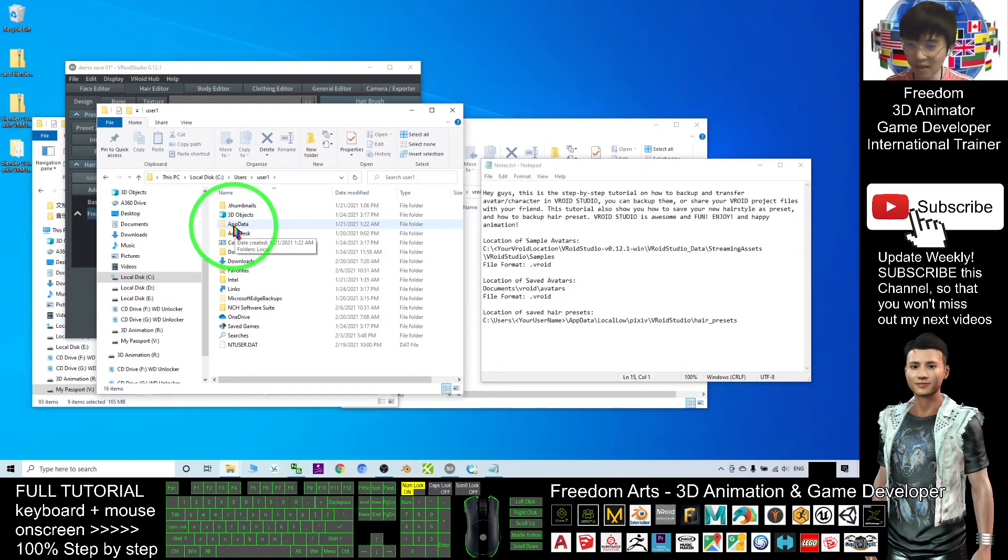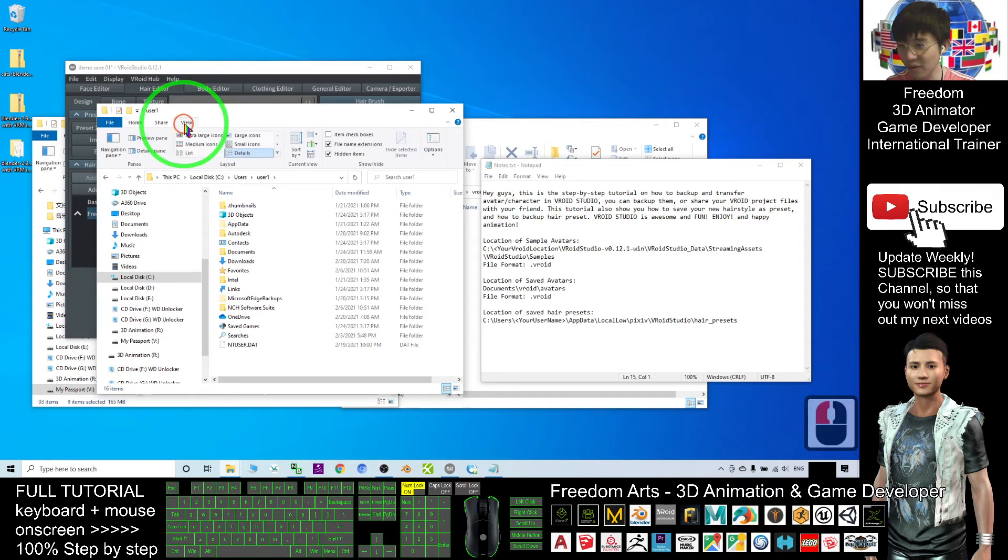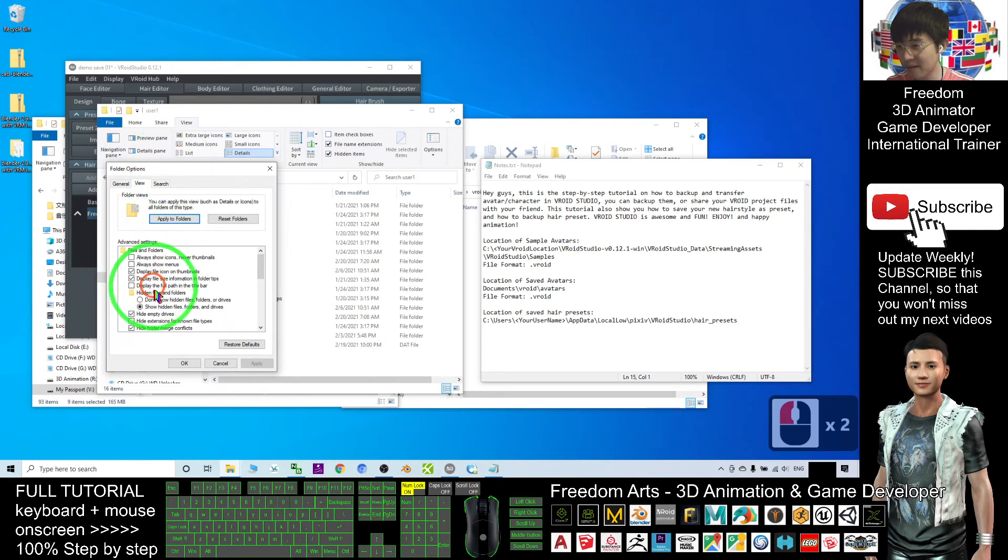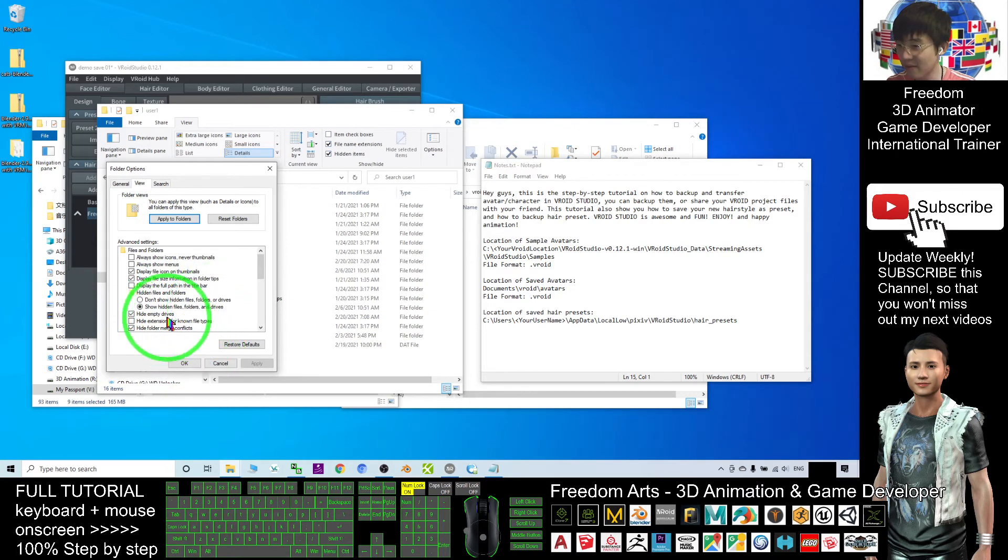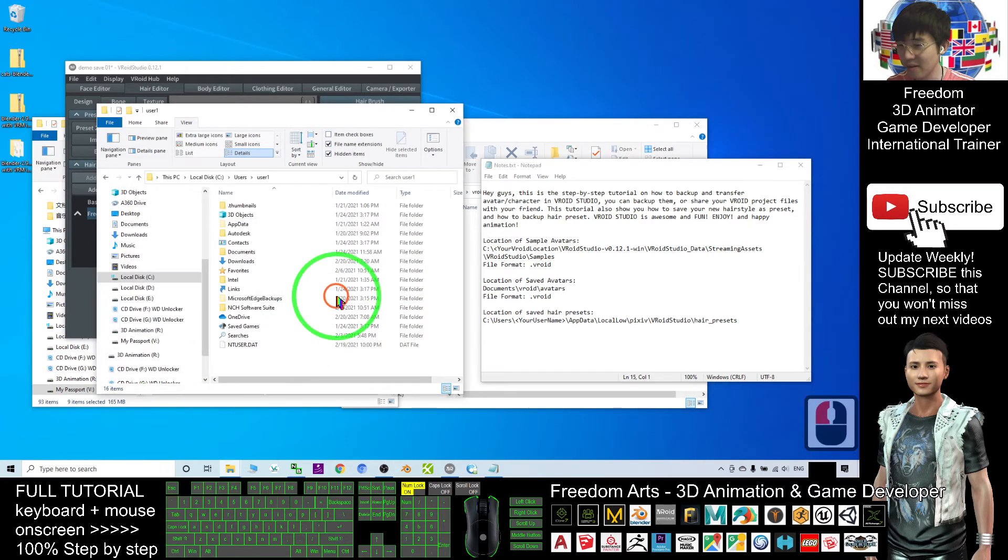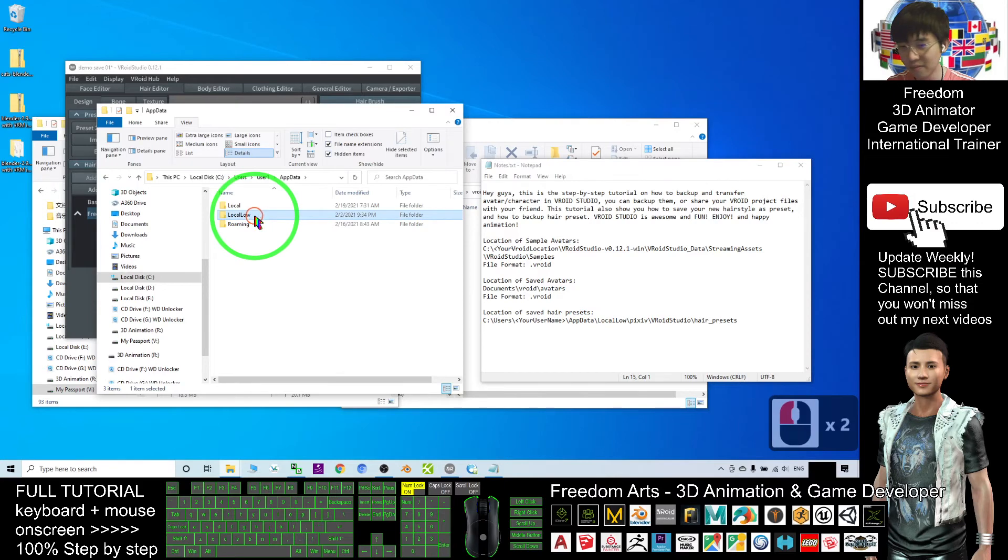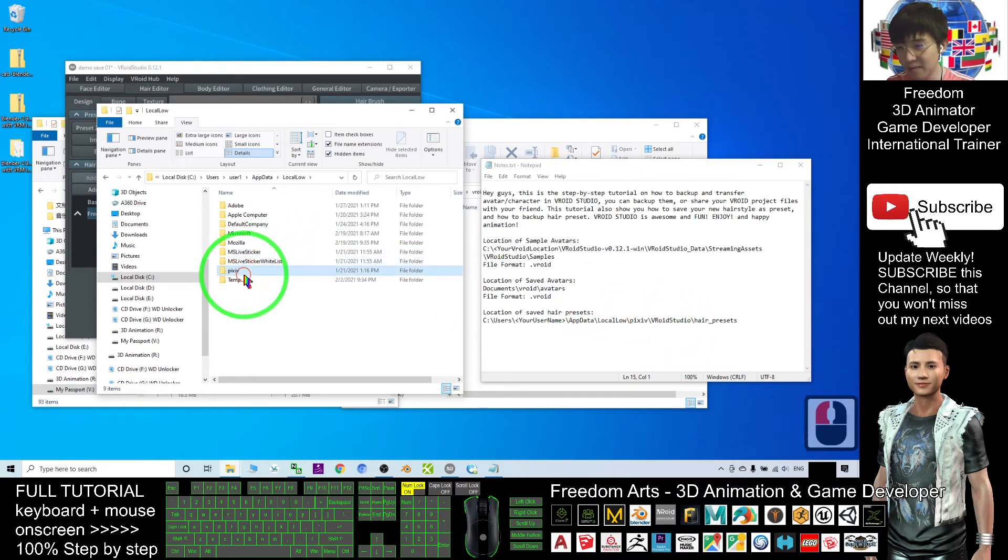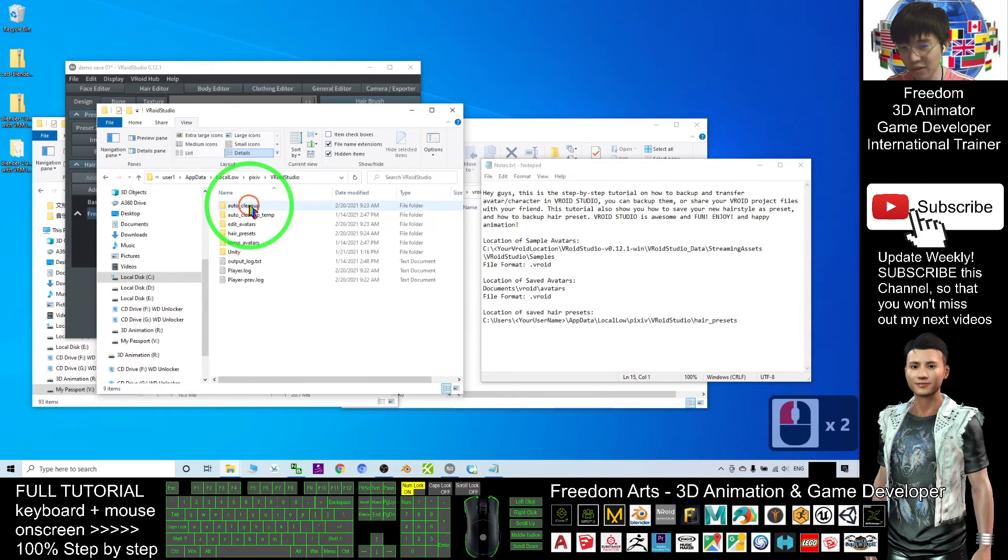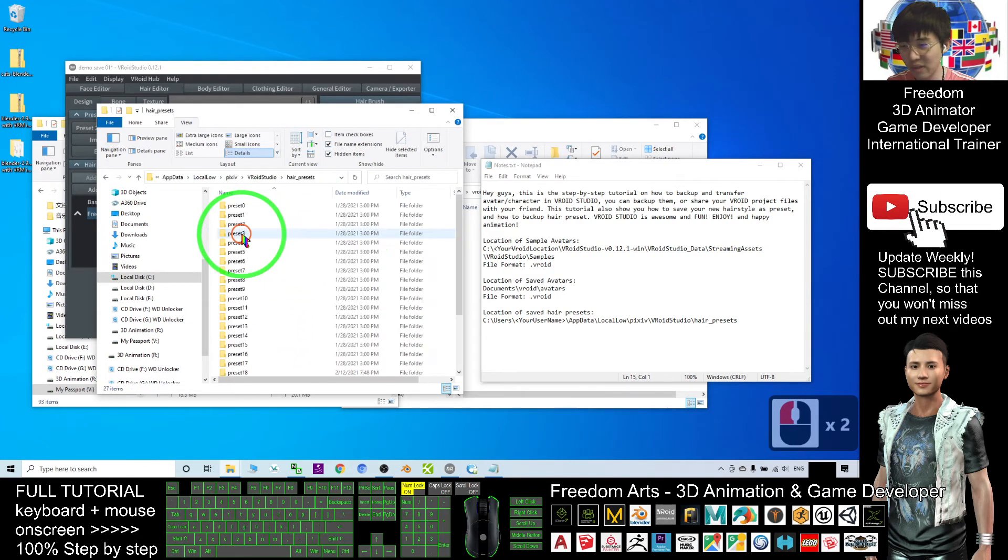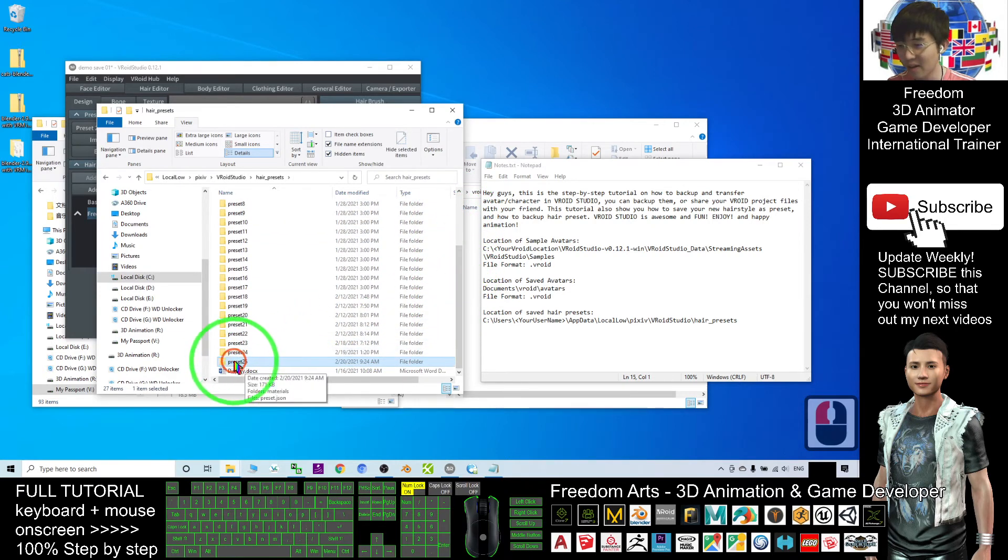AppData is a hidden folder. If you cannot see it, click View, Options, View, and make sure you select 'Show hidden files, folders, and drives'. Then click OK and you should be able to see your AppData folder. Then it's under Local Low, pixiv, VRoid Studio, and the folder name is Hair Presets. You can see all my hair presets are under this folder.